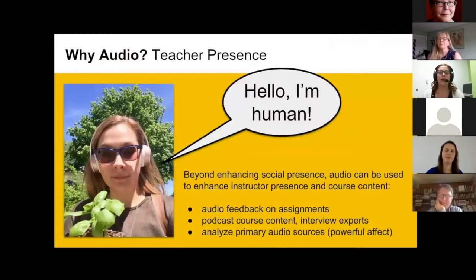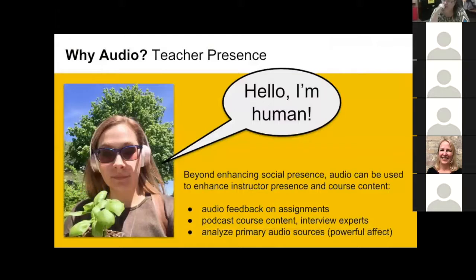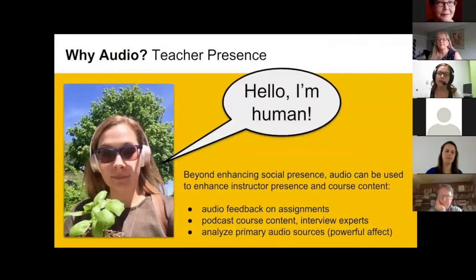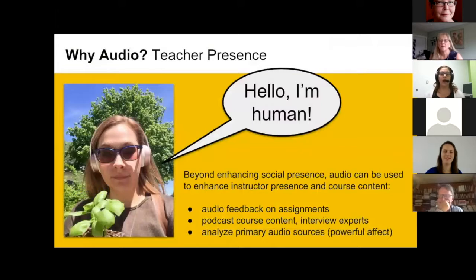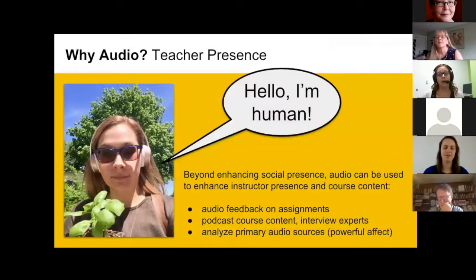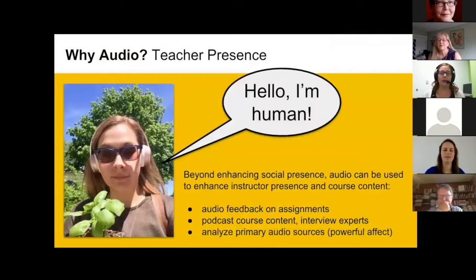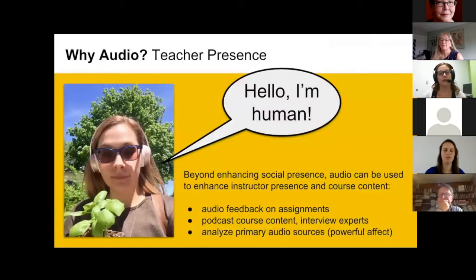If you're not comfortable recording video, or you're interested in spoken word, or you're a podcast fan — audio is a great first step into media enhancement. I've also used audio feedback on assignments; it doesn't work for all students but is a nice option for some. Podcasting content, interviewing experts in audio format, or even analyzing audio sources — there are audio tracks that had a profound emotional impact on me, which make excellent primary sources to analyze and discuss.